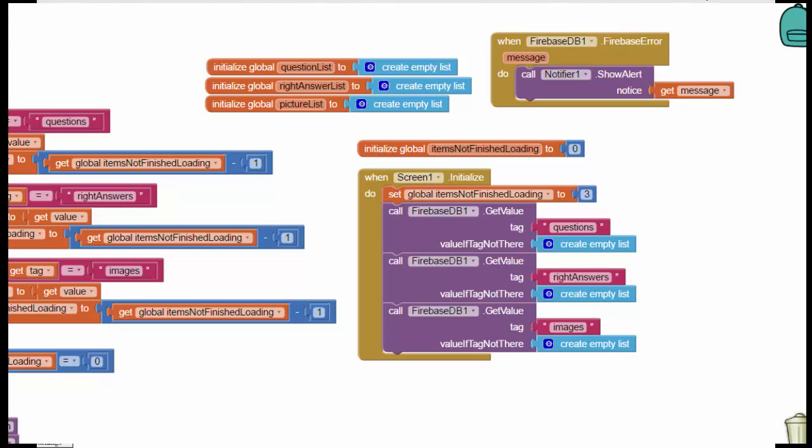Only when Firebase has responded to all three queries can we start the process of displaying the first question to the user in the app. Now we have a problem here because these three requests are all asynchronous. That means there's no guarantee as to the order in which these are going to be received.